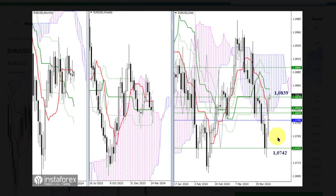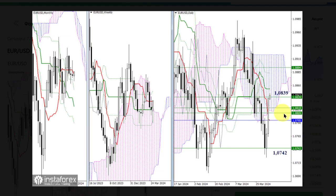Bulls yesterday confirmed and developed a daily rebound from weekly support at 1.0742. The scale of the bullish movement allowed reaching the weekly short-term trend at 1.0839. The best resistance levels — 1.0818, 1.0809, and 1.0795 — today on lower timeframes may provide support in case of a decline. The next tasks on the way to continuing the rise are the elimination of the daily death cross at 1.0854 and 1.0884.